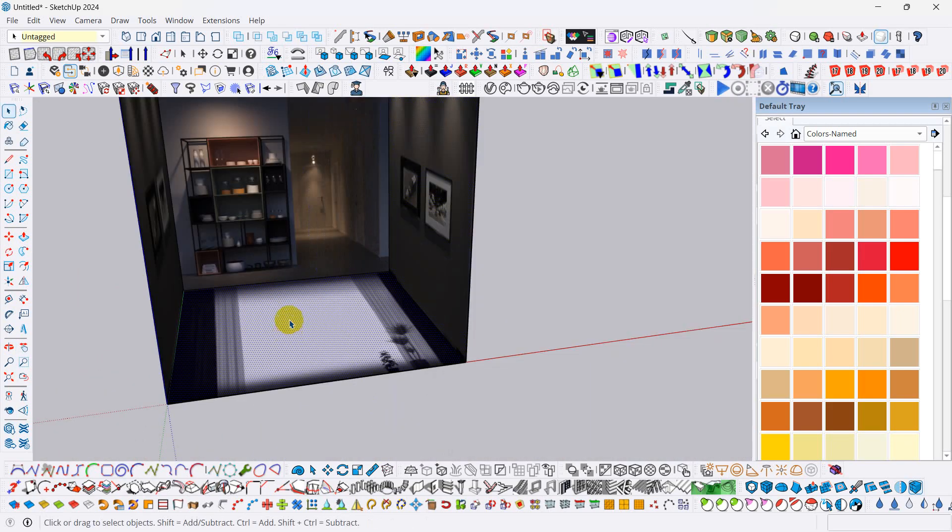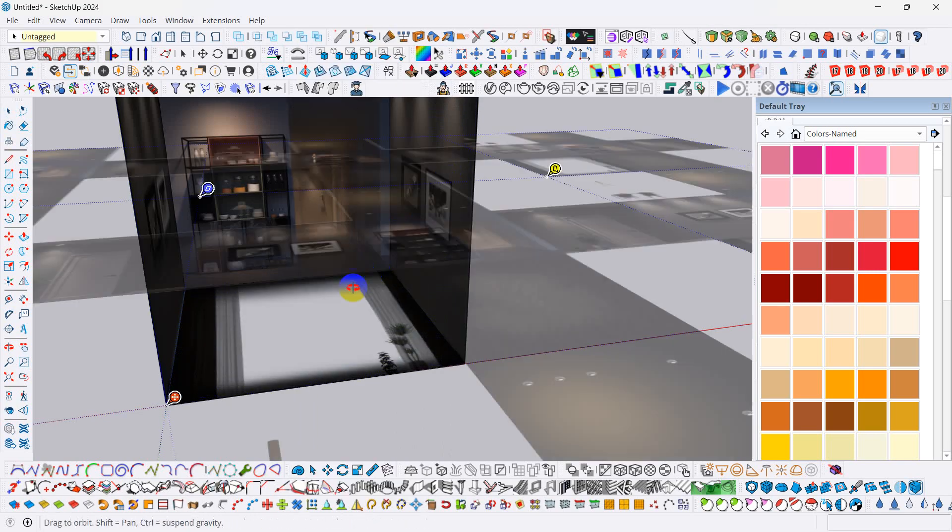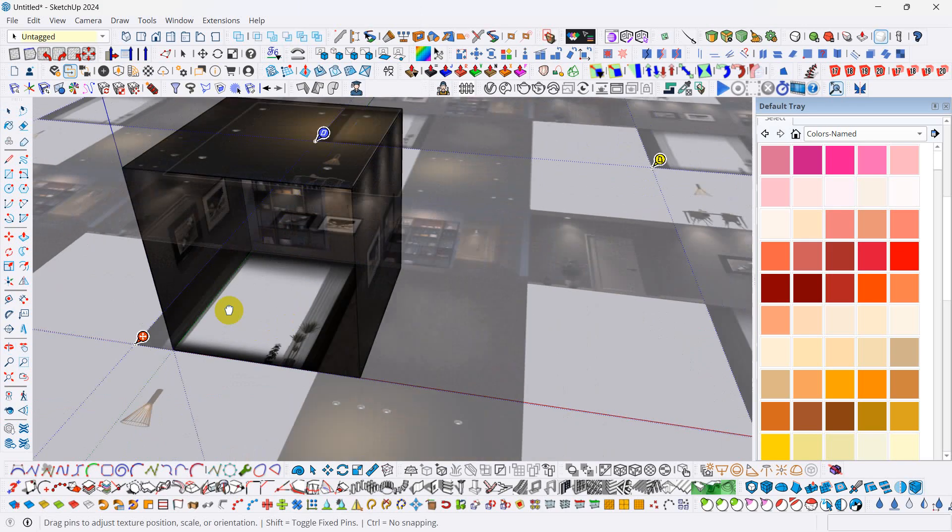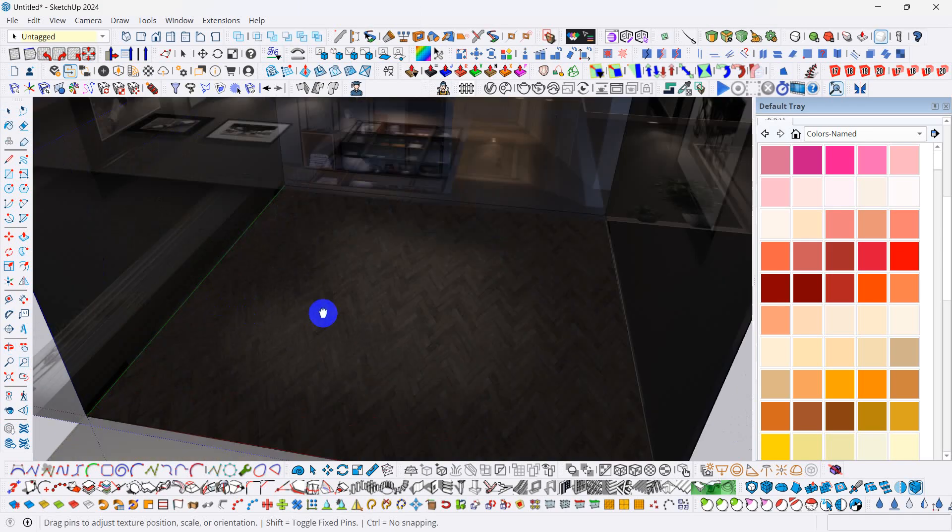After that, floor. Select floors. Right button click. Textures. Position. After that, position floor textures.